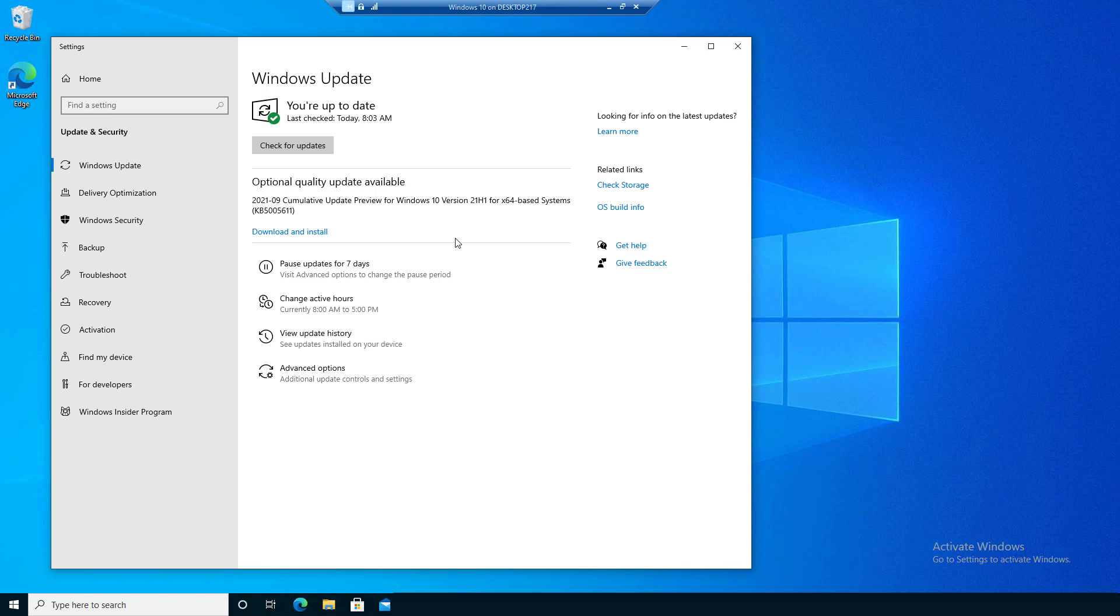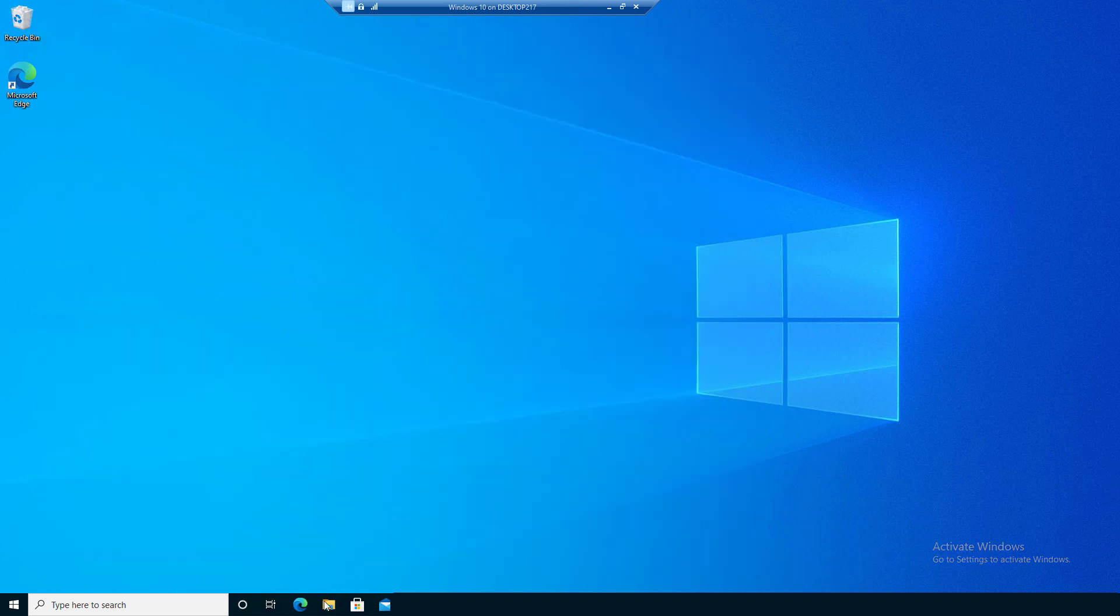So the question arises: what if you just want to do a clean install of Windows 11 and start from scratch or download manually? To do that we can open our web browser here.